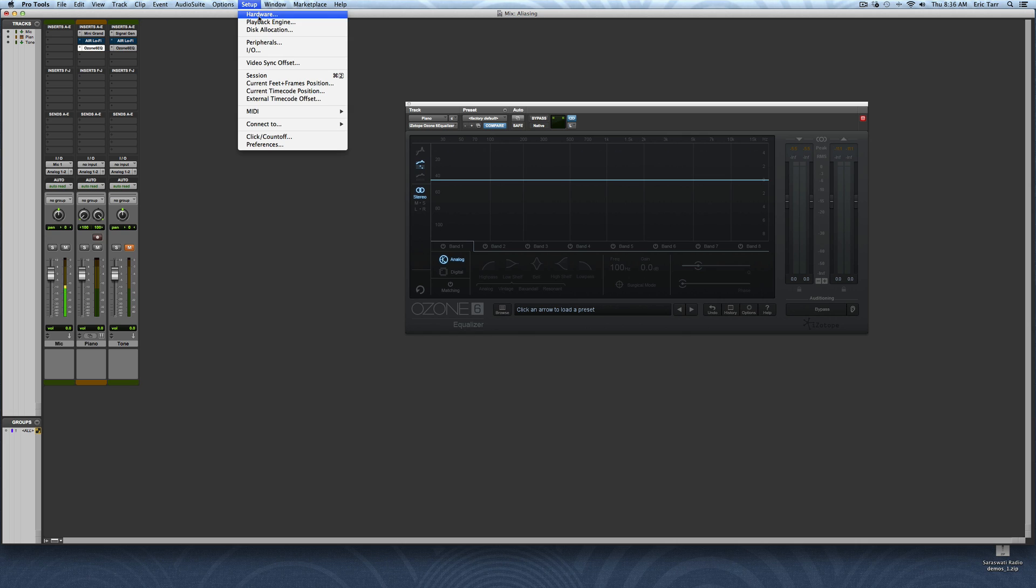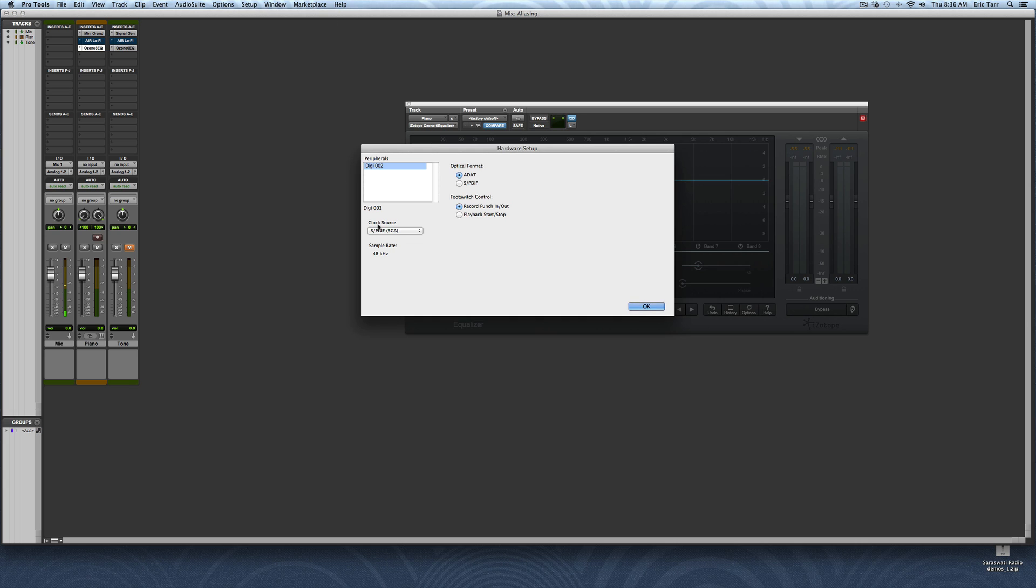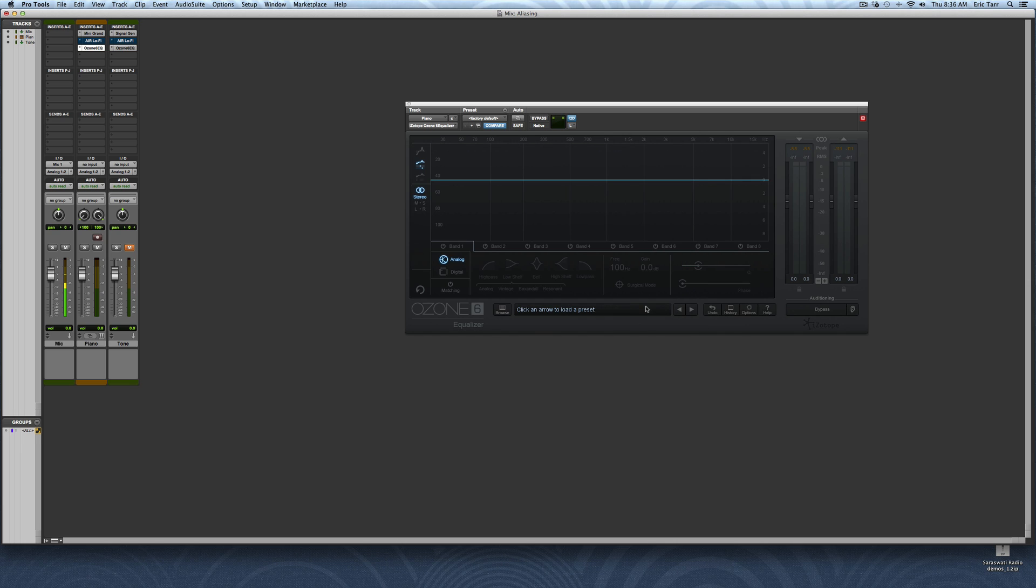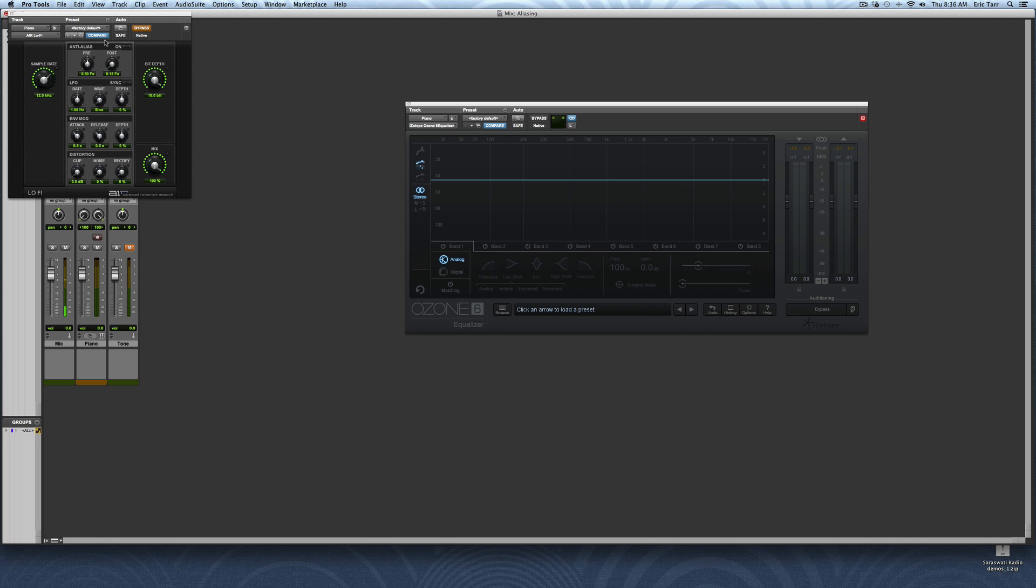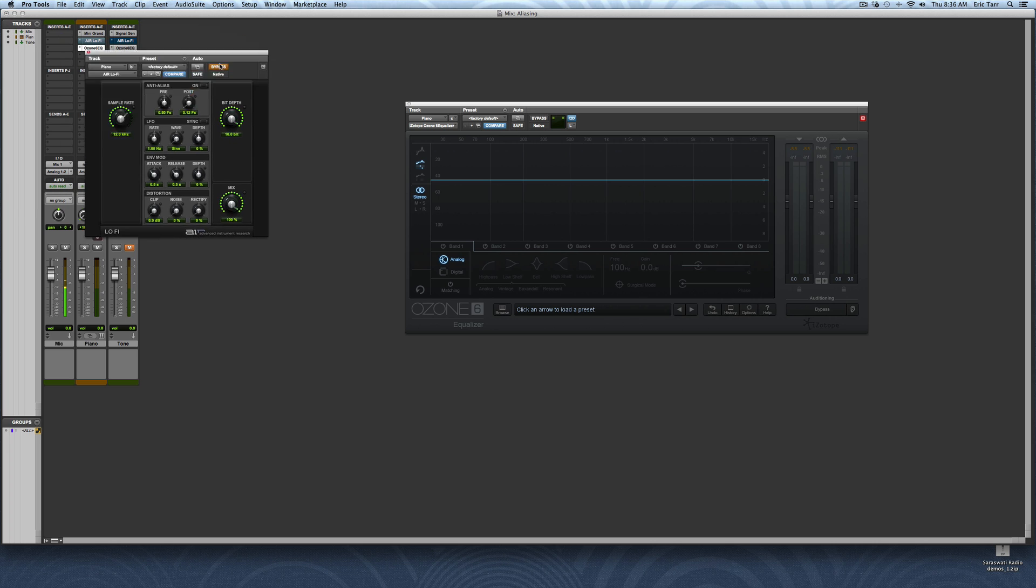Now, I'll point out that my sampling rate for my session is at 48,000 samples per second. That means I can record a frequency range that goes all the way up to my Nyquist frequency of 24,000 Hz, which is sufficient as long as I'm trying to record this piano part that just goes up to around 20,000 Hz. However, if I were to start using a lower sampling rate, then some problems can start to show up. So I'll bring up, as an example, the Air Lo-Fi plug-in.